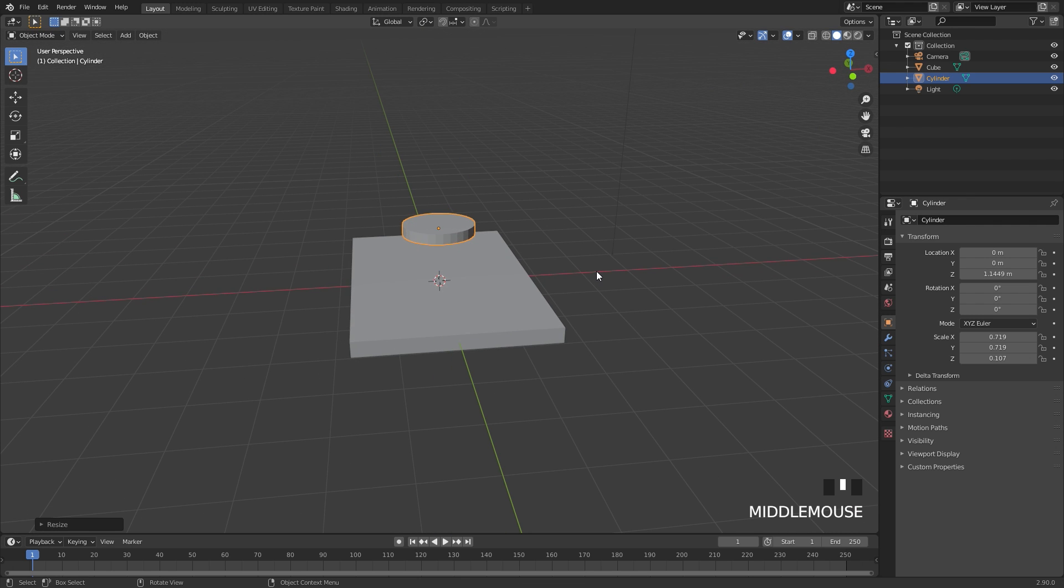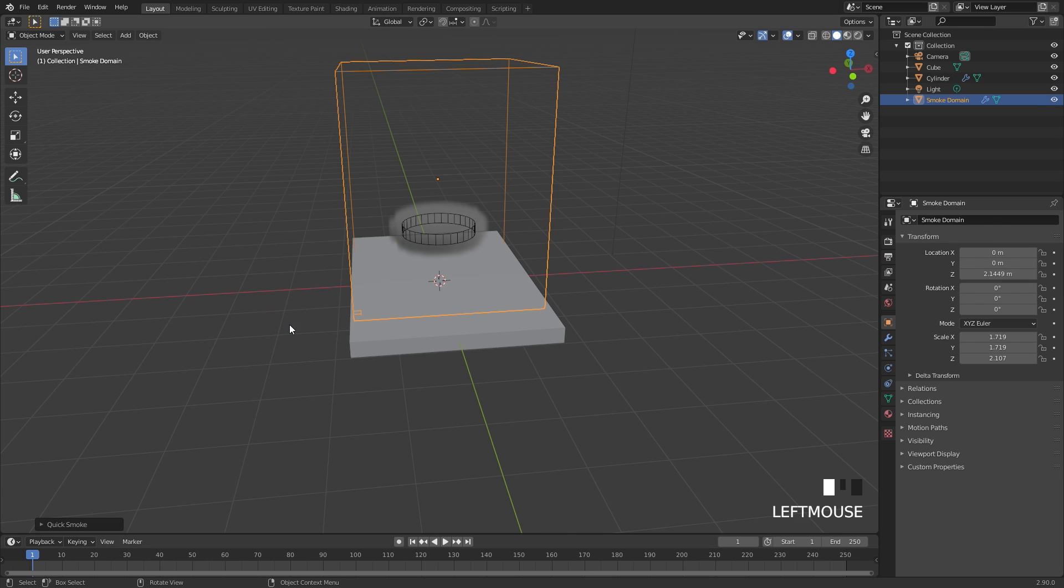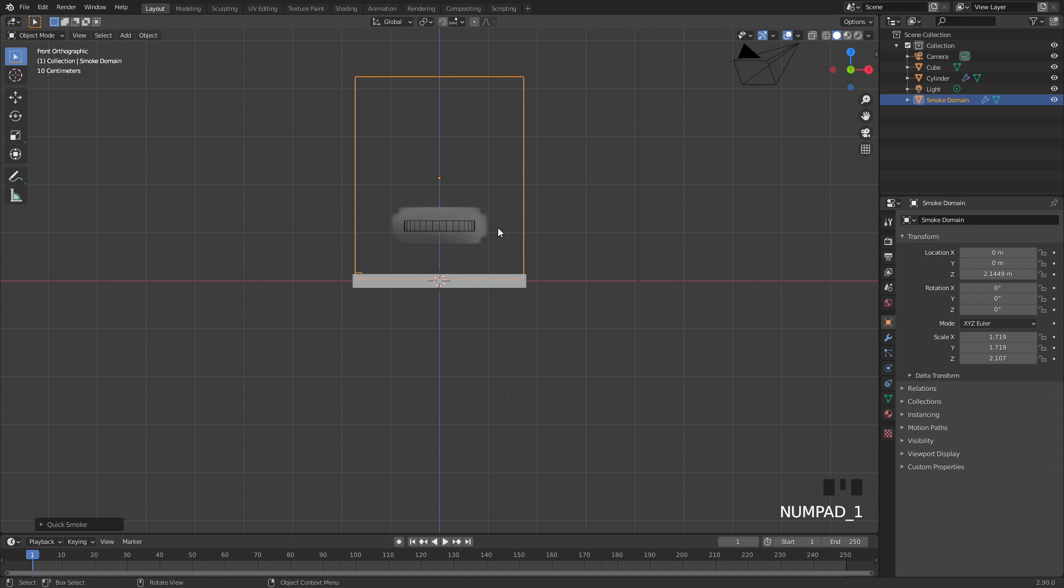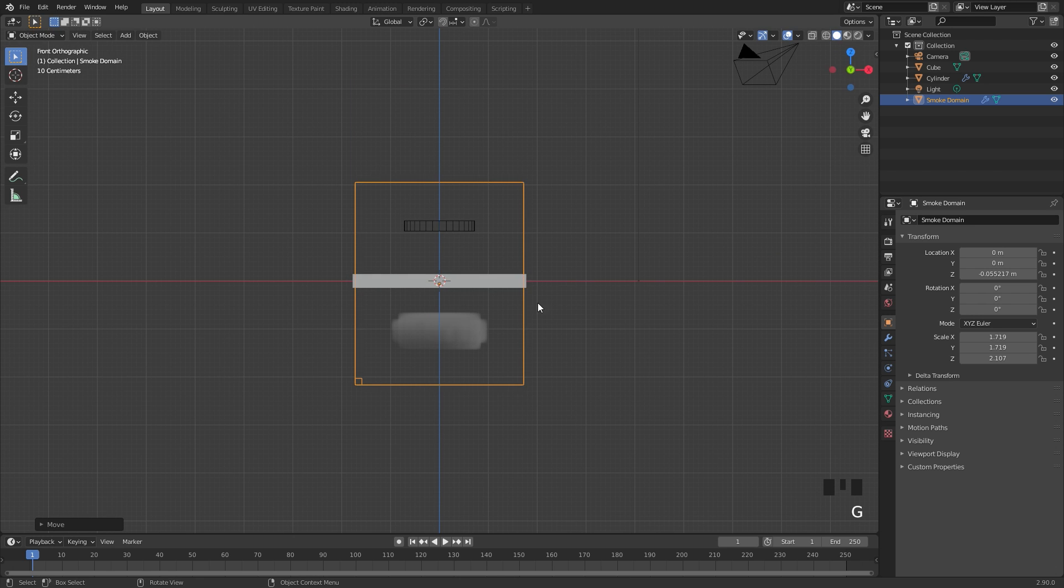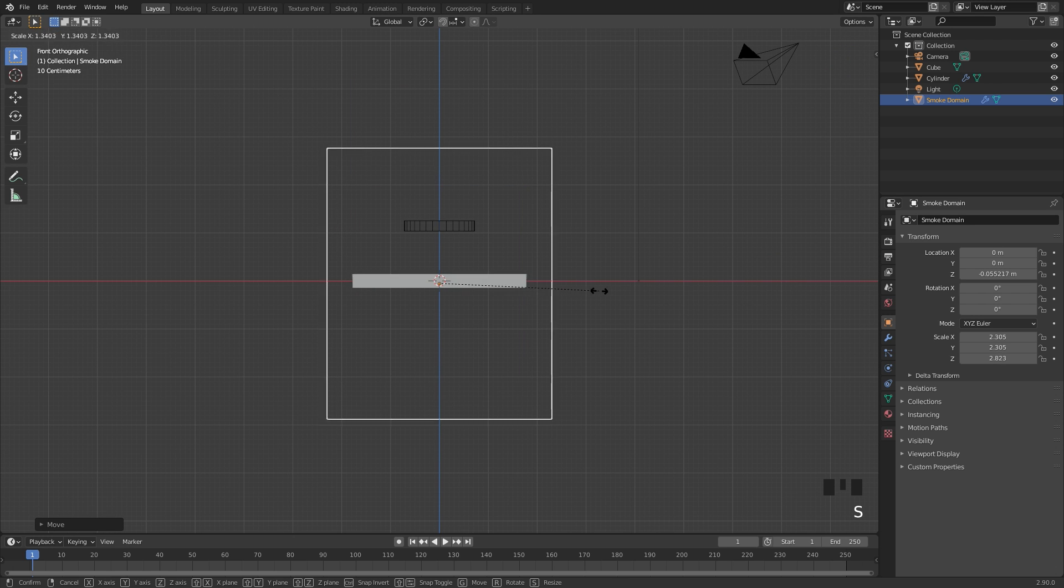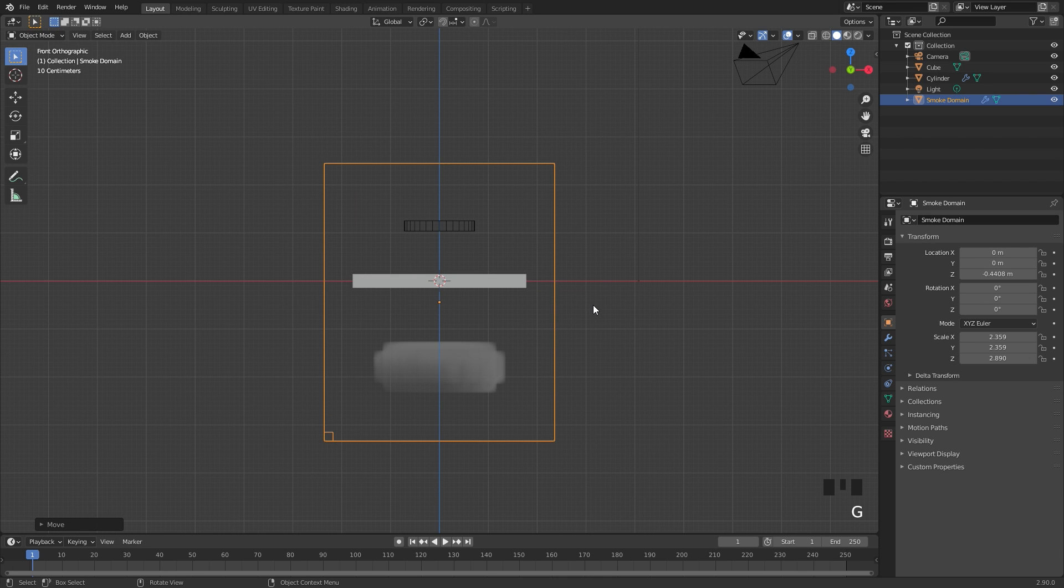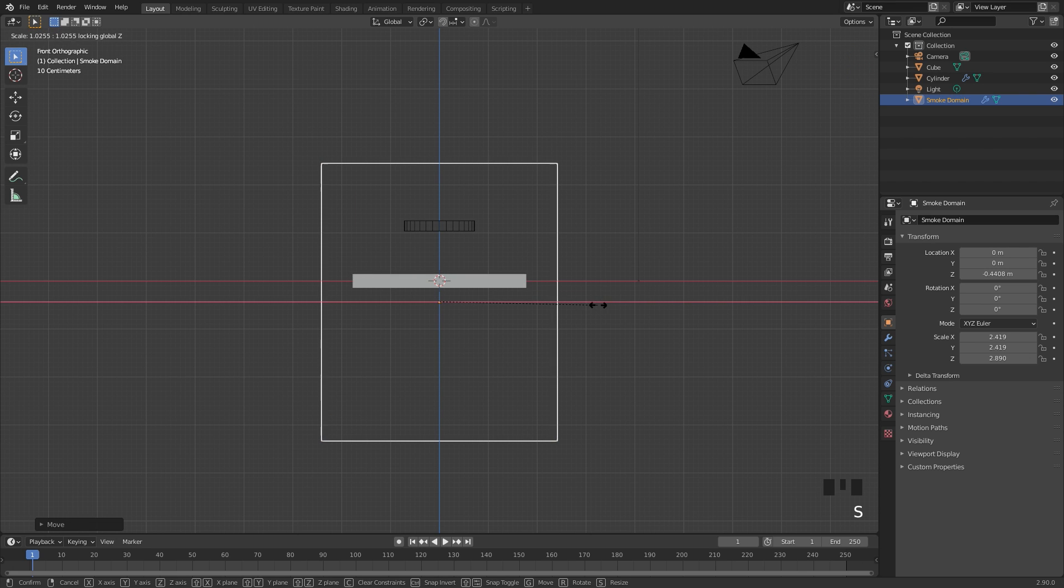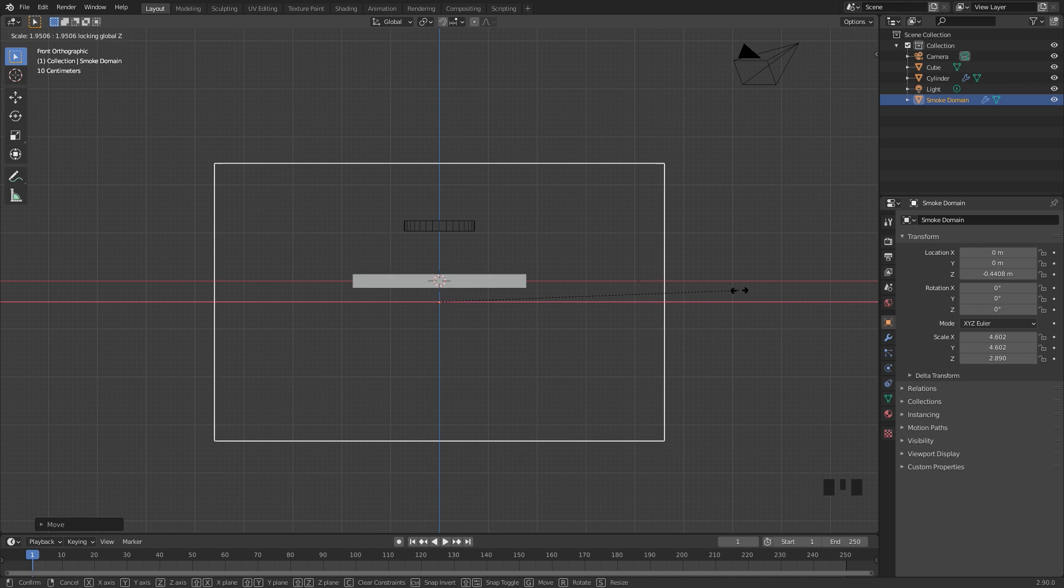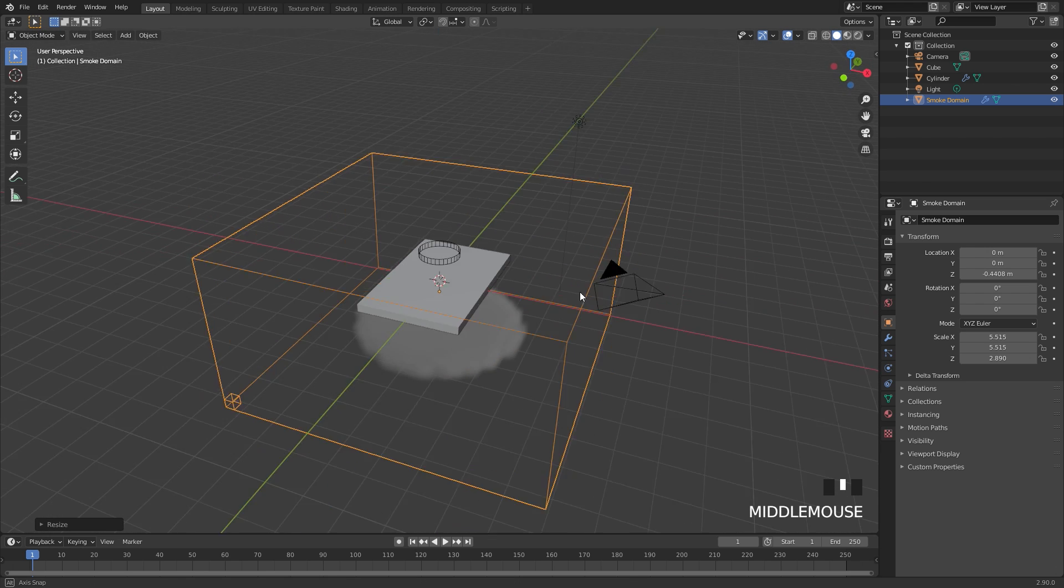And now for the overall domain we're going to go over to Object, down to Quick Effects and then Quick Smoke. This will automatically add a domain for us with a basic material already in place. From there we can go into front view, I'll drag the domain down, scale the entire thing up, something like this, then I'll press S, Shift and Z and this will scale it along the X and the Y but not the Z axis and I'll scale it out to right about there.